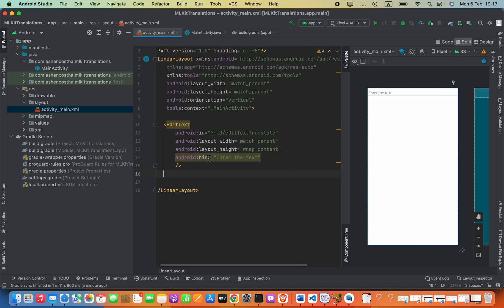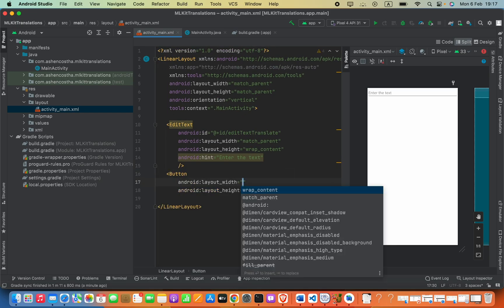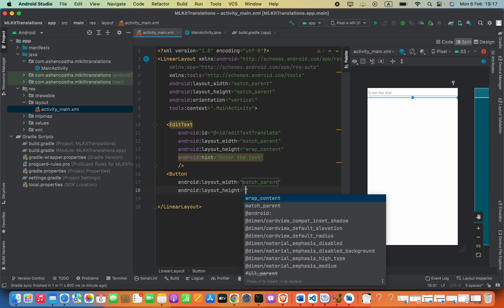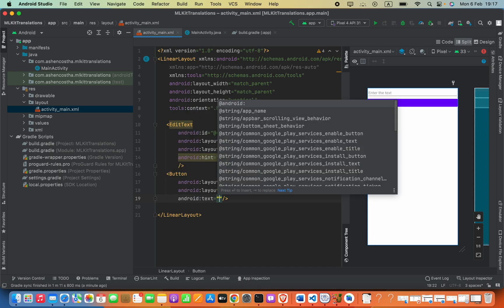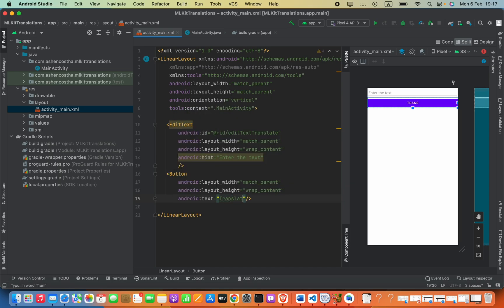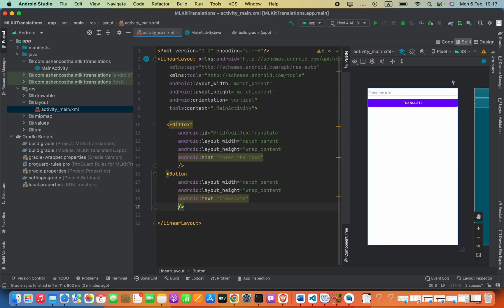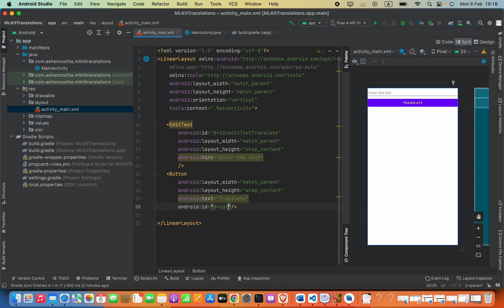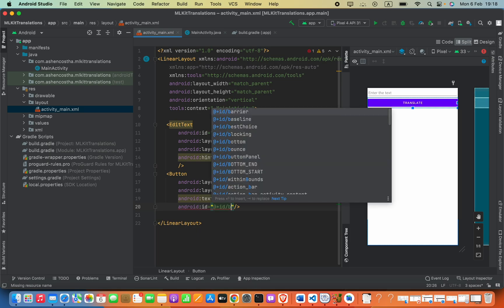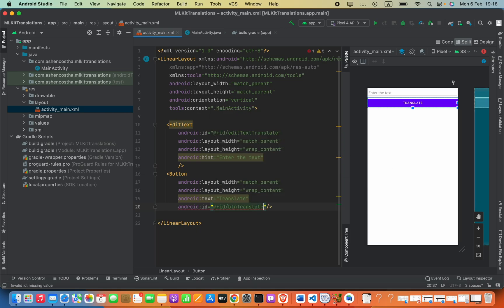Now add a Button with layout_width as match_parent and height as wrap_content. Define the text for this button as 'Translate'. I know this code is literally bad because alignments and paddings are not set — you can add those as you need. Set the button id as android:id equals @+id/btn_translate. That's it for the design part, so we can open our Java class.